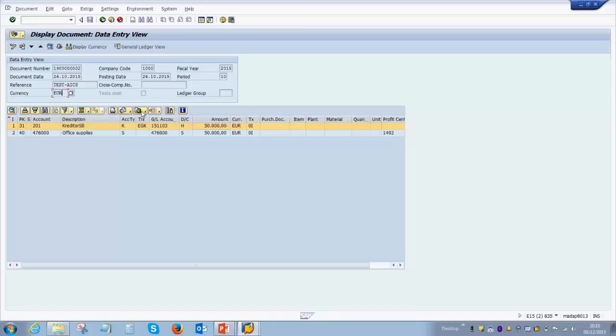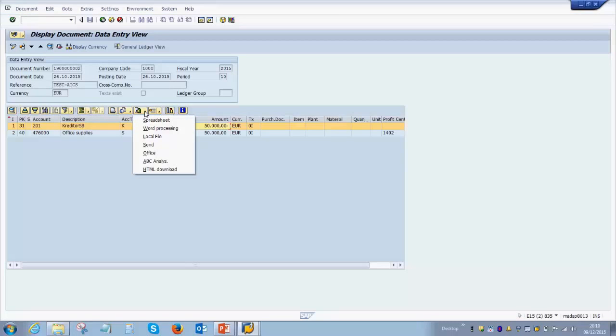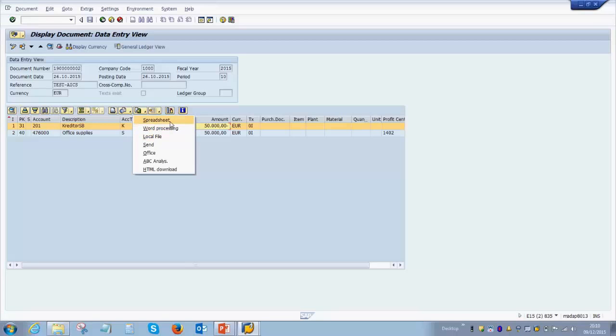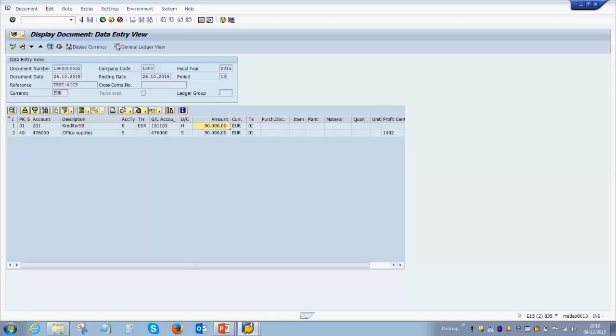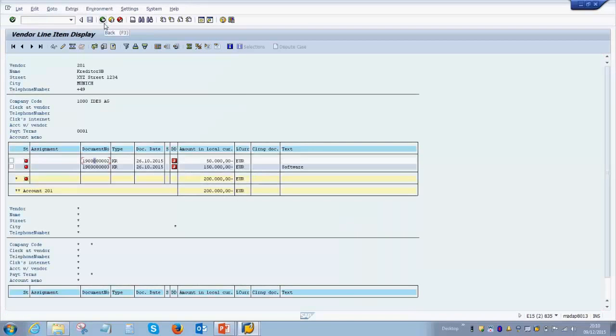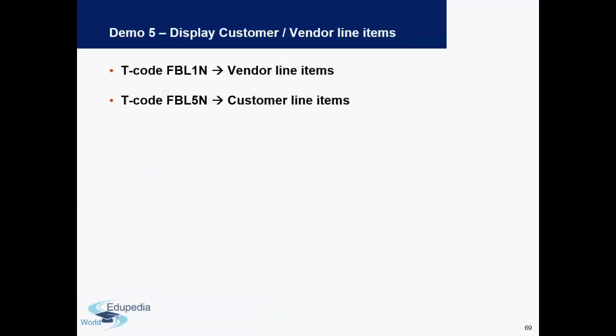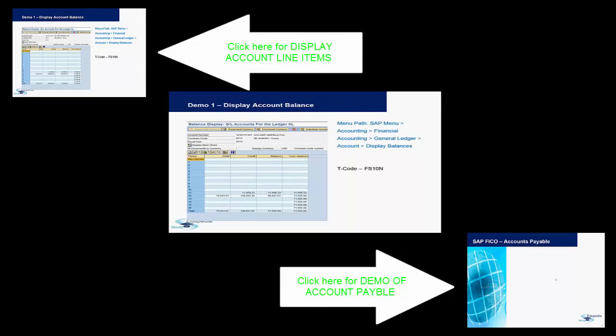There is also an option of exporting this to your machine, which means if there are multiple lines and you don't want to check them in SAP but want to check them in Excel, you can do that by downloading this file as a spreadsheet. These are the options given by SAP as standard. Now we'll go back to the presentation. As you've already seen, now we know how to view a customer and a vendor line item report. We will stop this video here. Thank you very much for watching Edupedia World videos.